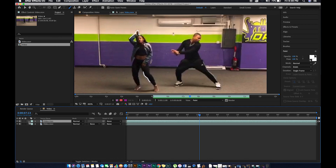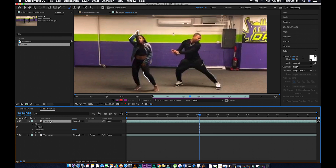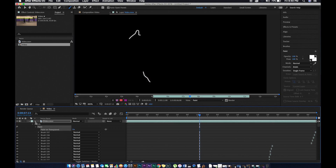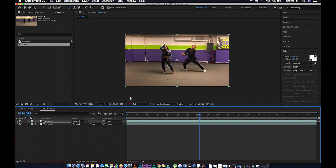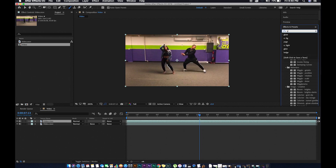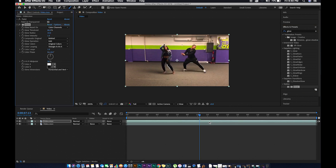The next thing is to go to your Effects, then go to the composition where you have the animation done. Go to Paint, and turn the Paint on Transparent option to On. You'll see everything went black — you can't see the video background anymore. Close that and you can see the video again. After closing it, go to your Effects and Presets panel and type Glow. Drag and drop the Glow effect onto the footage.